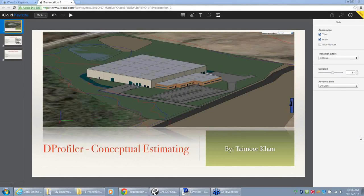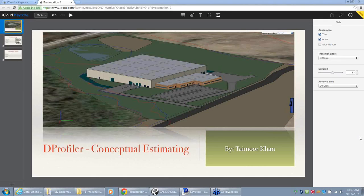I work for a construction company as a pre-construction manager, and I've been using the dProfiler software for almost the last four or five years, on and off. When I was introduced to the software, initially I was very excited, especially when I saw the 3D modeling part of it. I started building the 3D model, and I thought it was pretty cool because you can see the conceptual level in the 3D model. And that's what I was using it for — mostly not using the cost part of it.